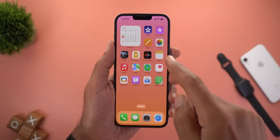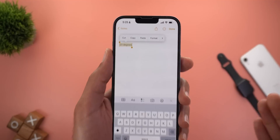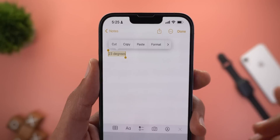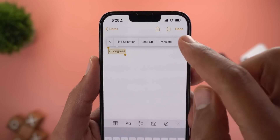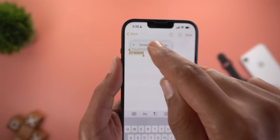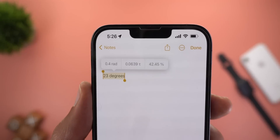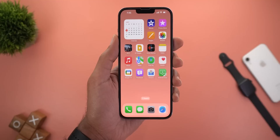The third change is the new angle conversion tool in the text selection menu. When you scroll all the way to the right you will see Convert Angle. Tapping on it will show you the angle in different units.